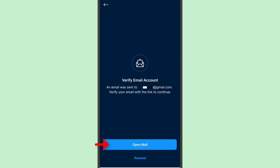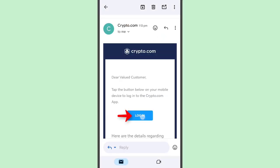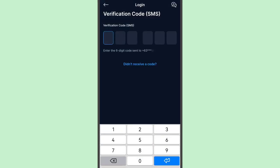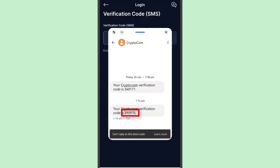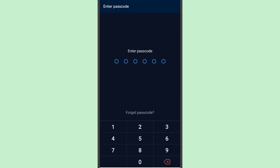Next is to open your email that's linked to your Crypto.com account. Here's the email — tap Login and it should open the app, which is why you need to install the app first. Tap Next and wait for the code that will be sent via email or text. Here's the code. Next is the passcode you set up for your account.